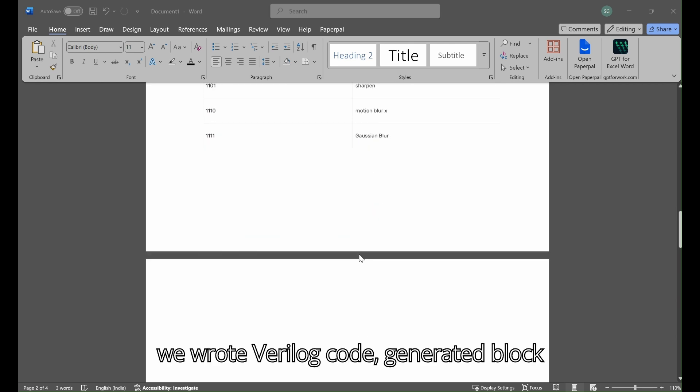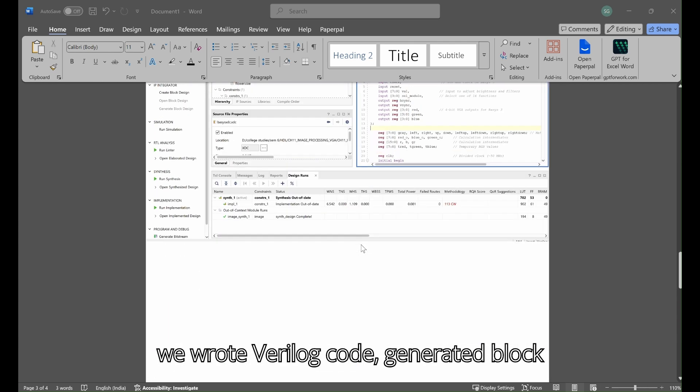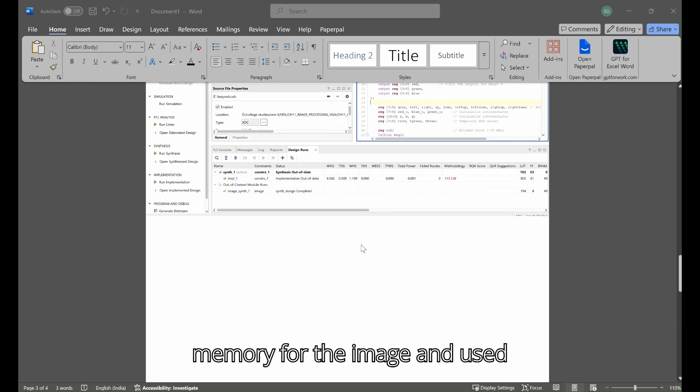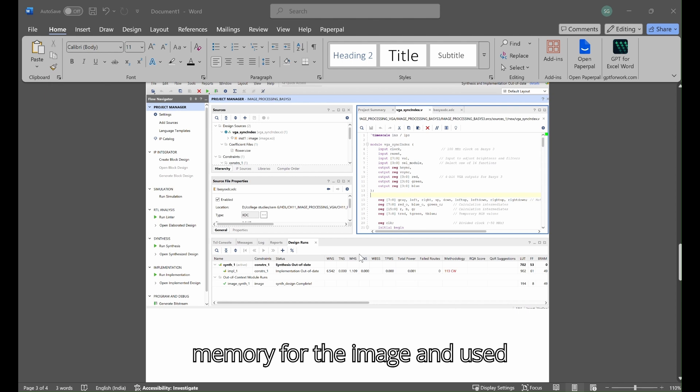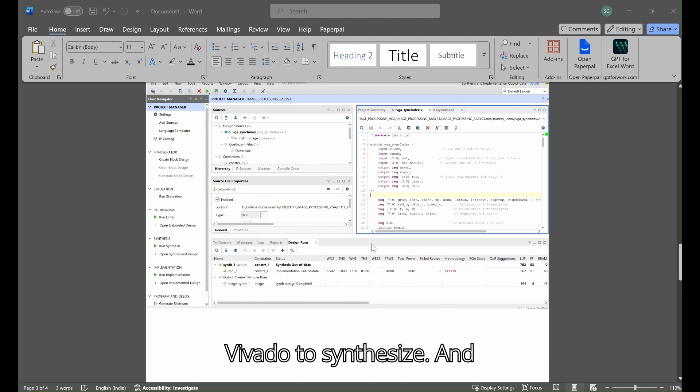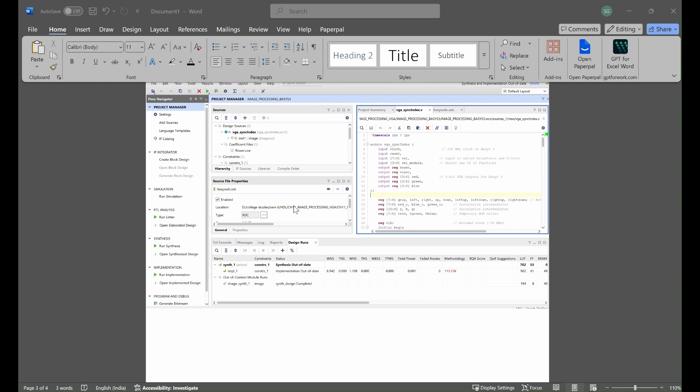To achieve this we wrote Verilog code, generated block memory for the image, and used Vivado to synthesize and implement the design on the Basys3 board.